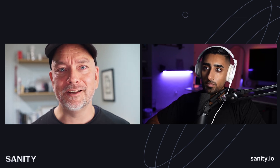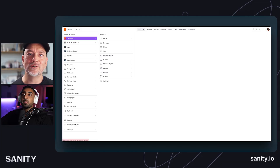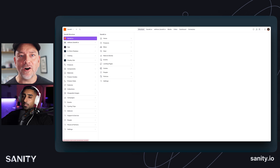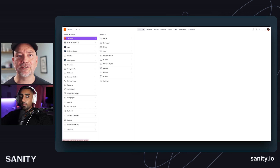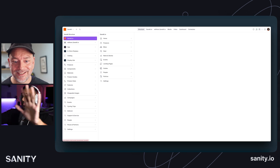What if you could just write the way you want to think, but then get that into your content management system without all the copying and pasting? I definitely find myself always writing in Notion or Google Docs because they have features I like, and then I end up copying it in. Sanity Create is a solution to that — a better, modern, free-form writing experience, with automatic content mapping to get everything structured into a CMS when you're done.